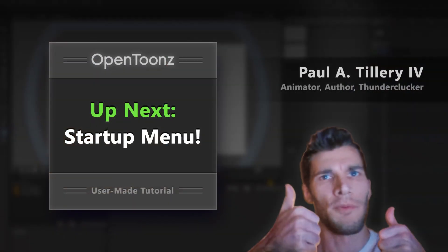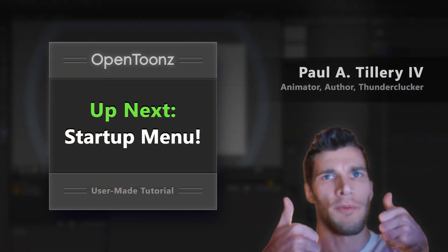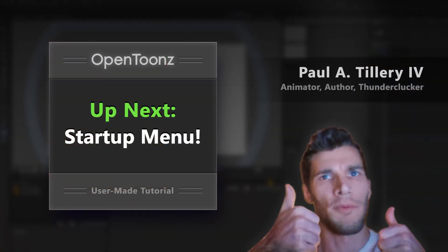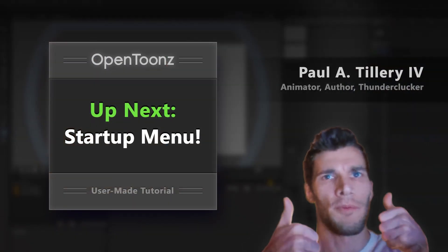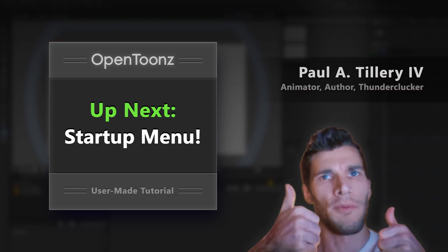Once you've got it installed, double-click the program to start it up, and in the next section we'll take a look at the launch menu.